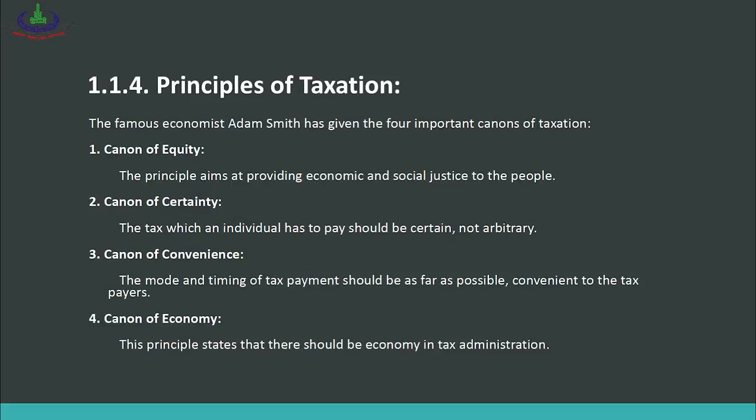The canon of equity means that you should take more tax from rich people and less from poor people, so that the burden is felt equally by all, resulting in social and economic justice. The second is the canon of certainty.